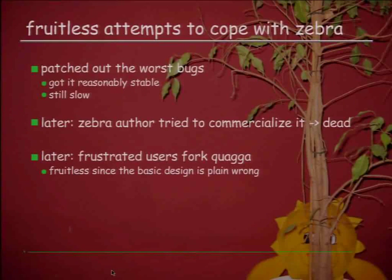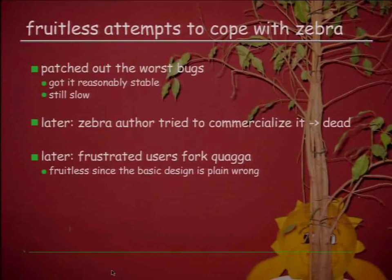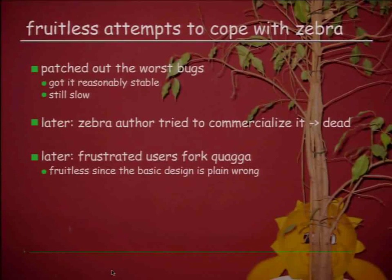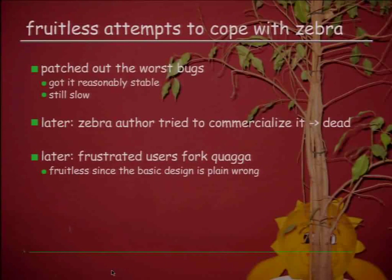Some frustrated users tried to fix it by forking it, calling it Quagga, which is still around. But the design is still wrong, so this was entirely fruitless.